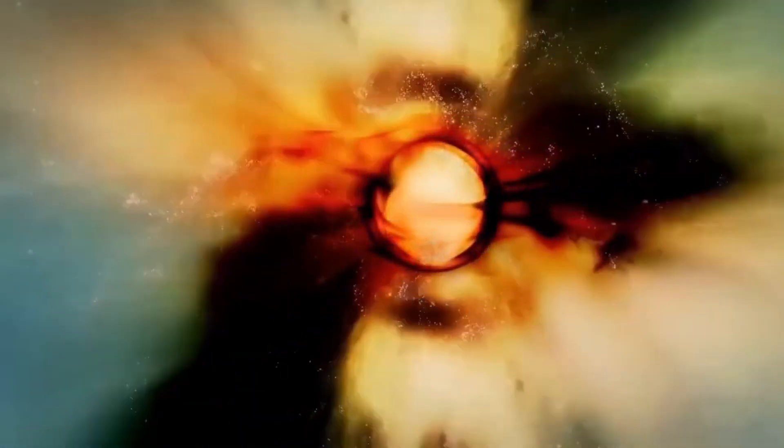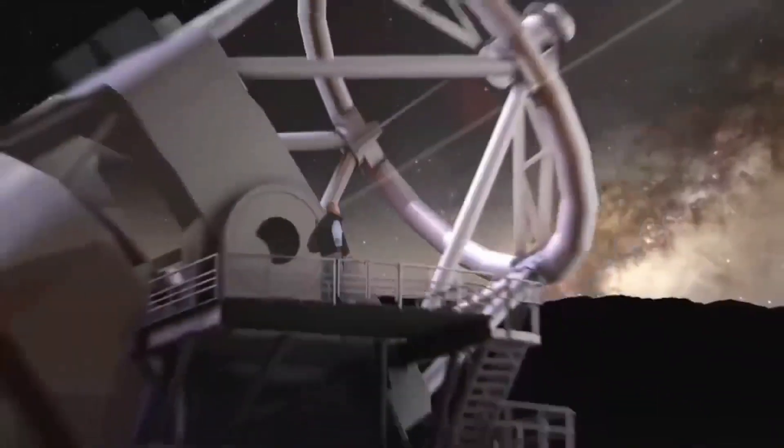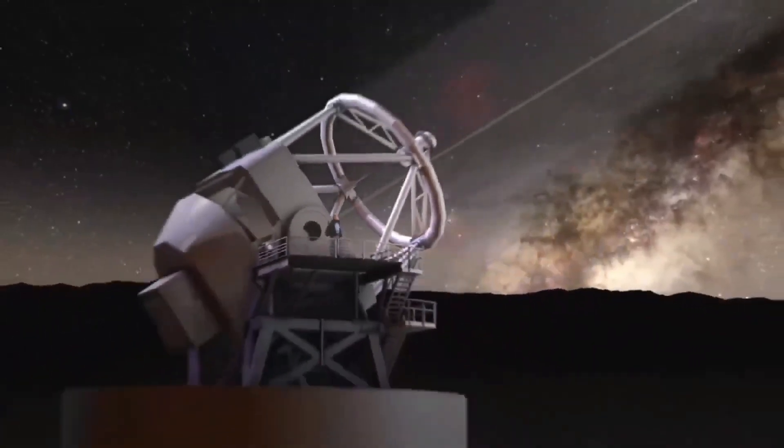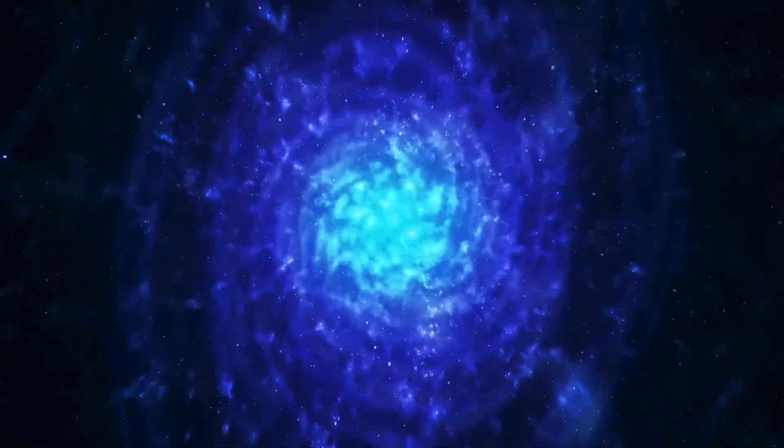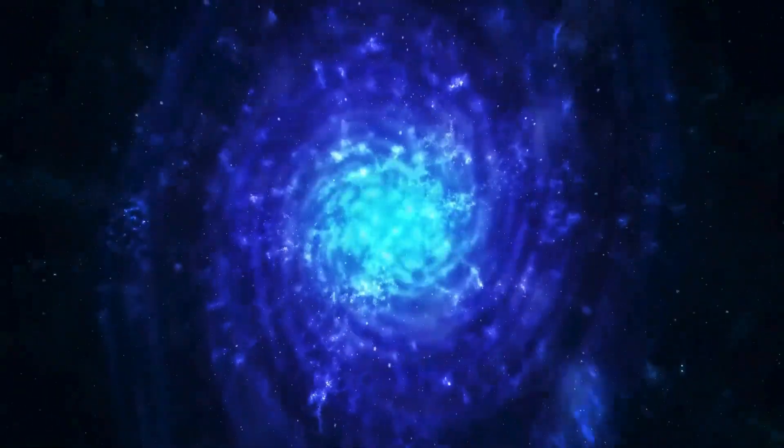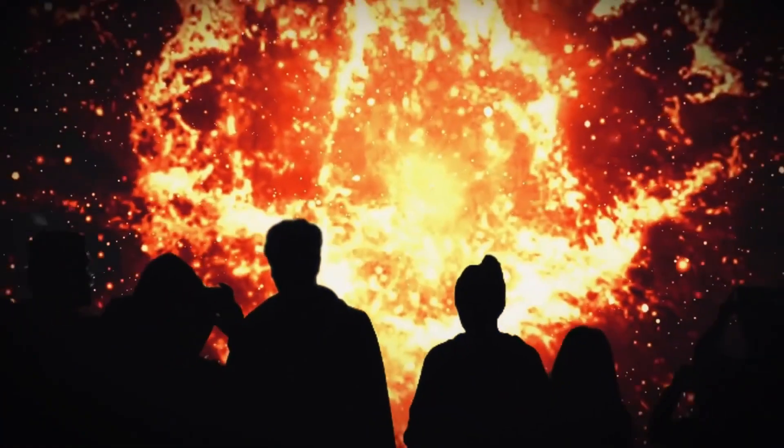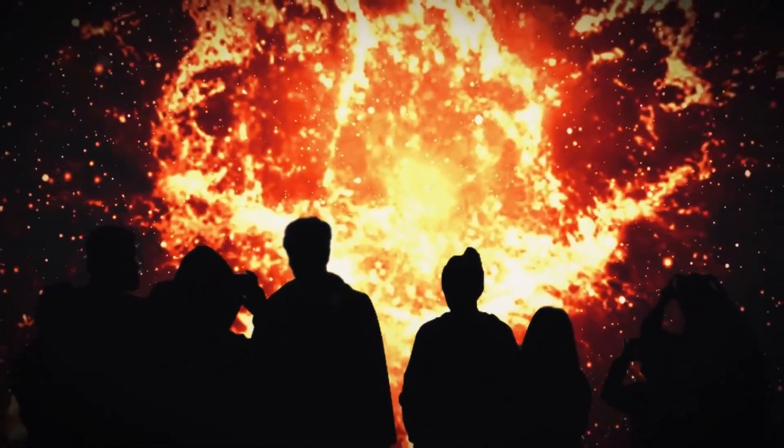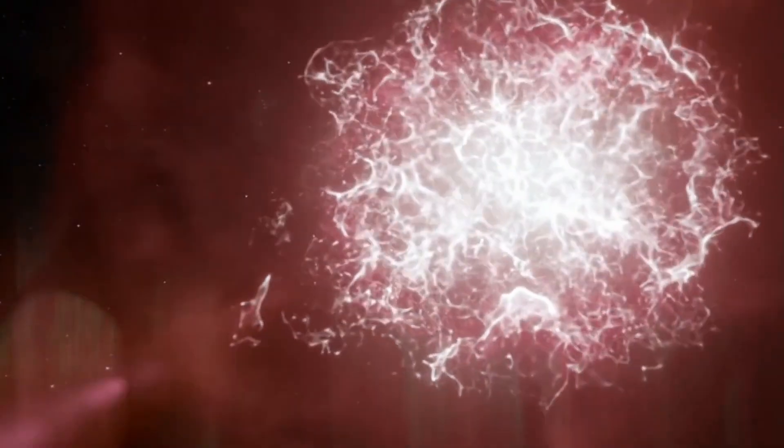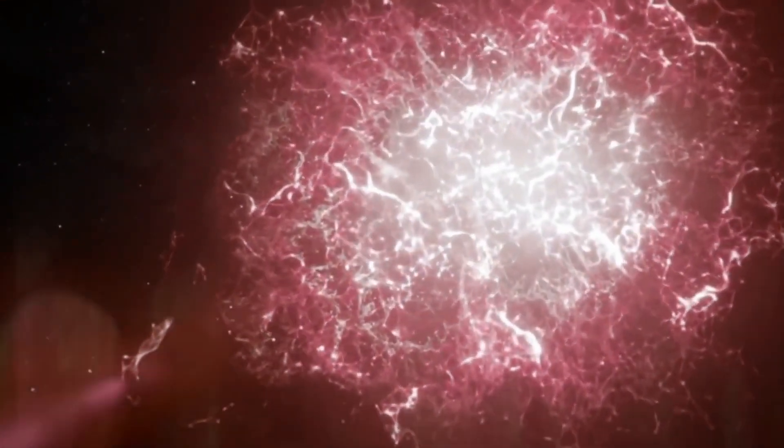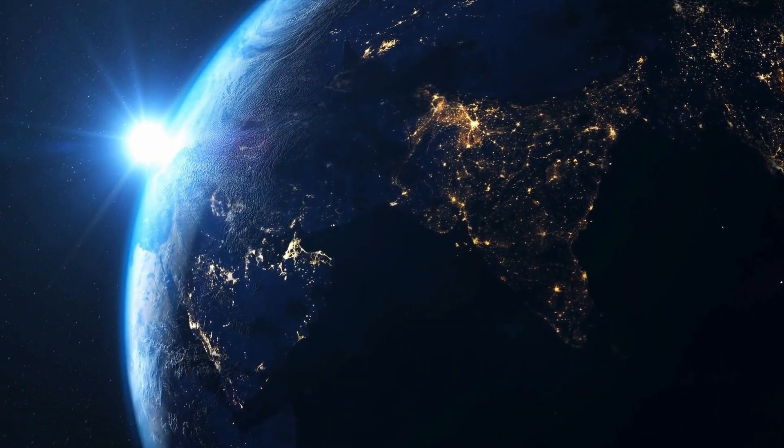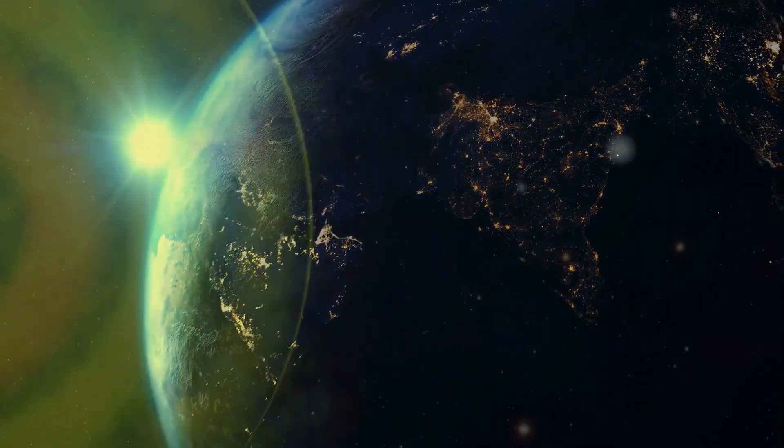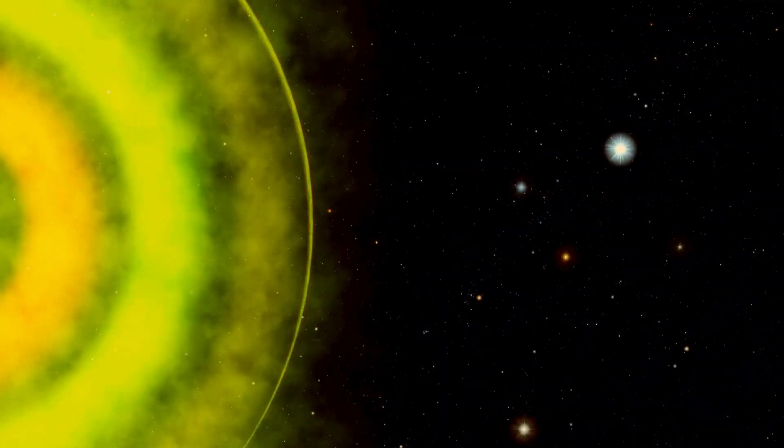This marked the first time that researchers had directly witnessed the precursors to a supernova in a red supergiant. Although the sight of the supernova was awe-inspiring, the team gained even more knowledge by studying the star's behavior after the explosion. These observations challenged long-standing assumptions about how red supergiants behave before they explode.